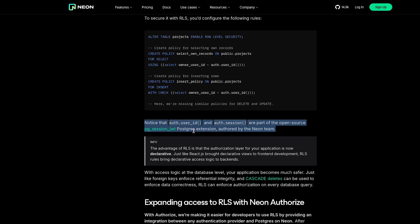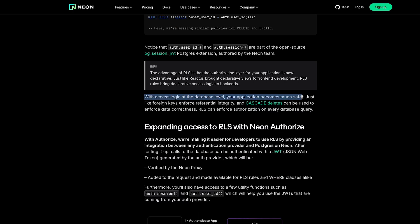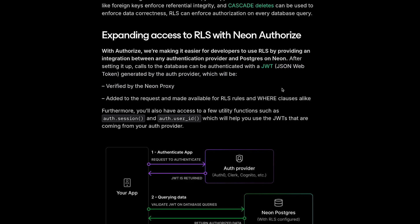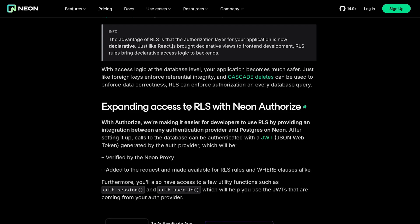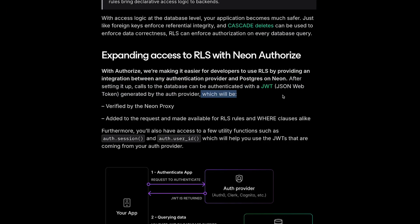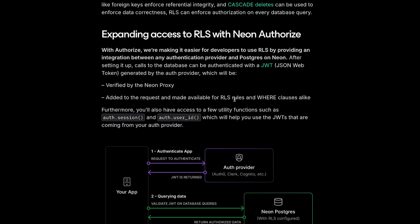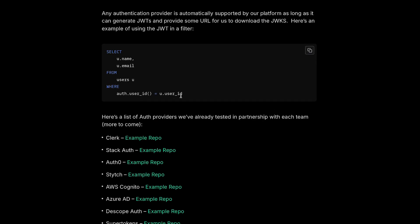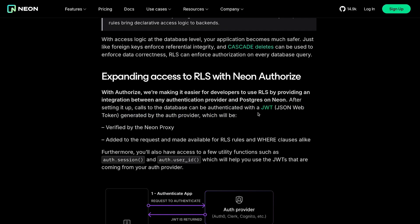JWT-based authentication is not natively supported in Postgres — you need an extension for it. Postgres doesn't understand JWT tokens natively. Once you install that extension, this JWT can be intercepted by Neon Proxy, which is likely their initial receiving server. It is verified there and made available for the RLS rules and WHERE clauses. You also get utility functions like auth.session and auth.userid. In a query, the users table's userid is compared to auth.userid, which is populated based on the JWT sent with the query via pg_session_jwt.